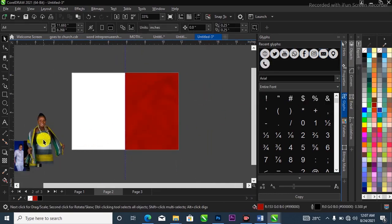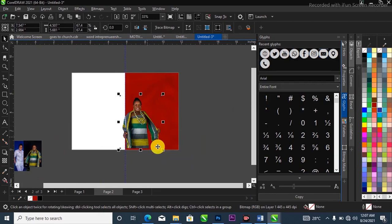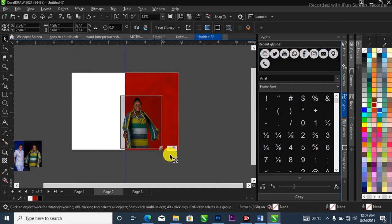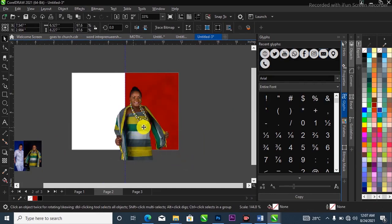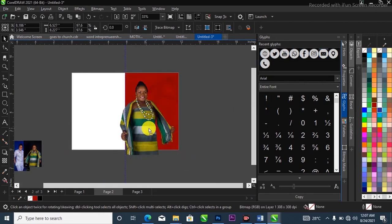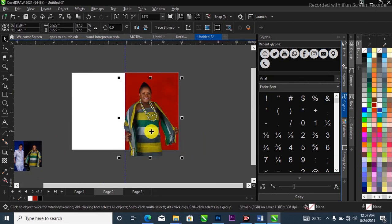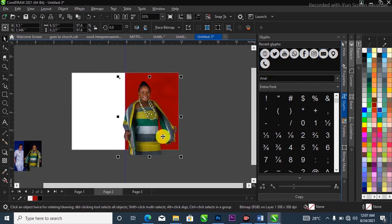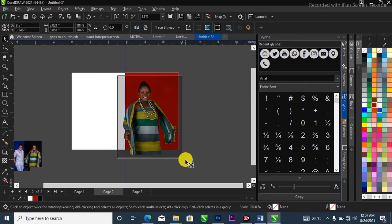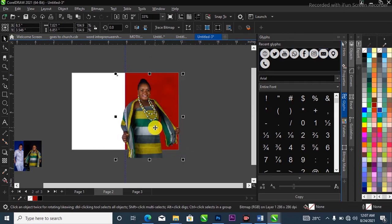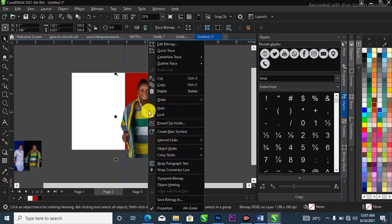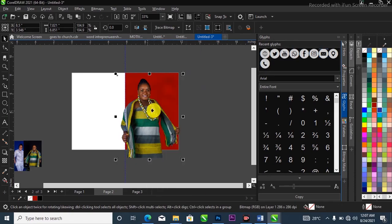What I'm going to do next is to bring in the main image here, scale it up, and position it. Just take your time and do it properly. Then right-click on it and select Power Clip — it goes right inside your project.